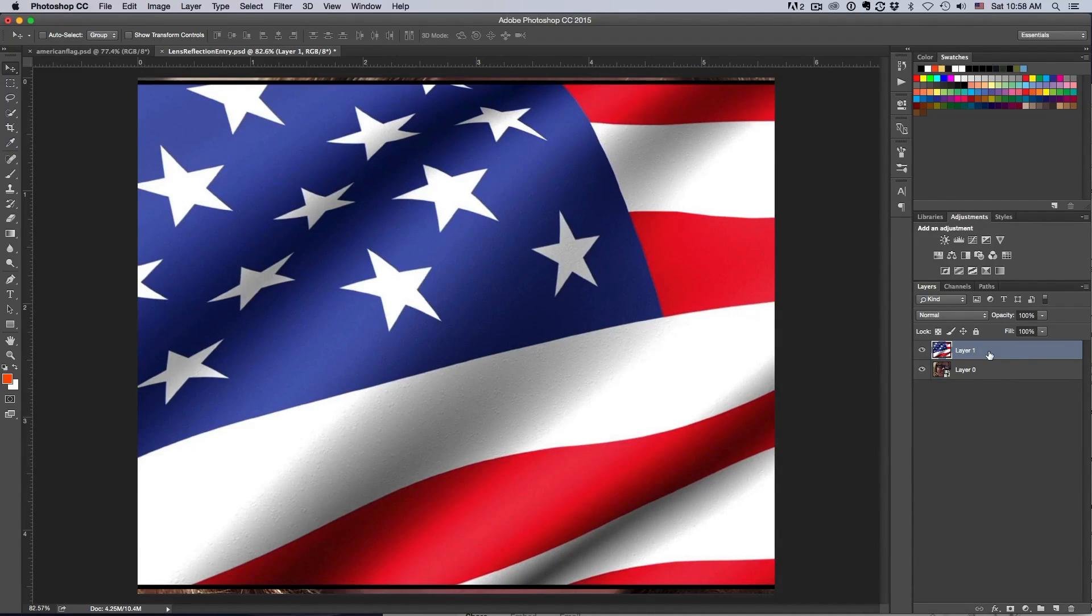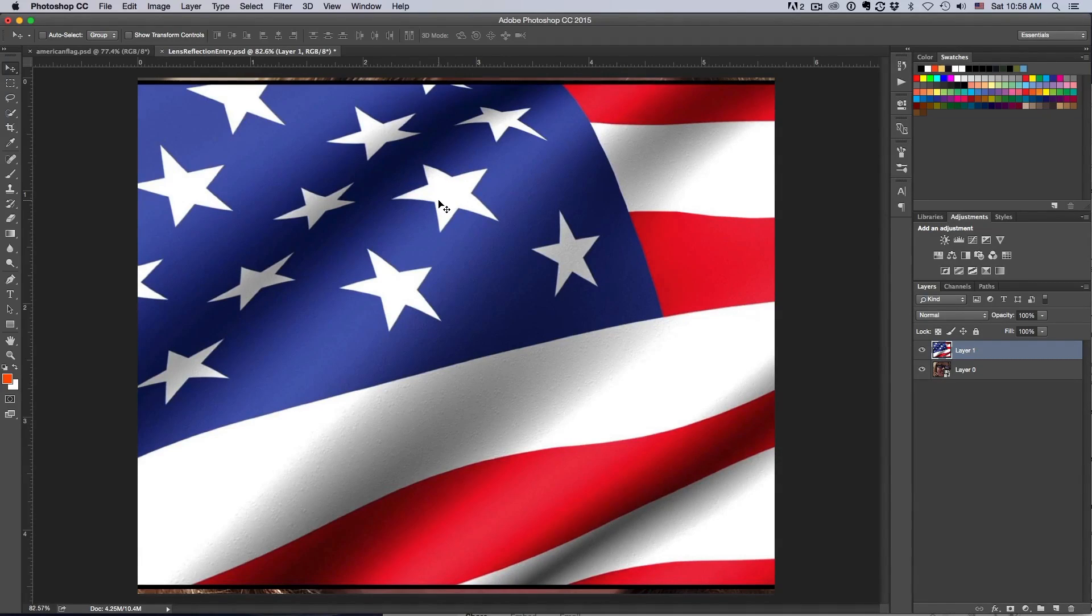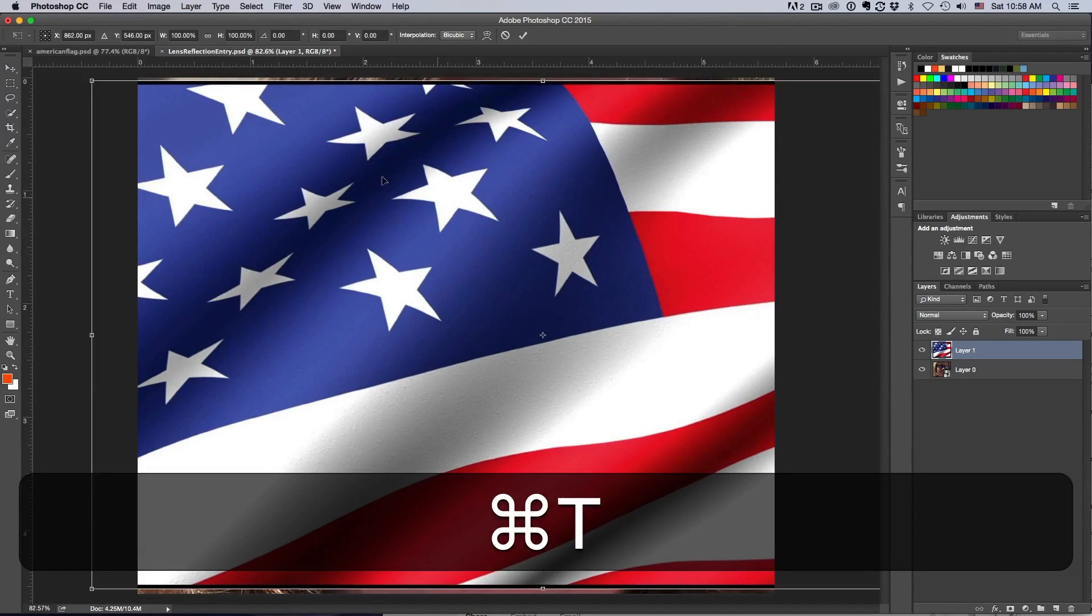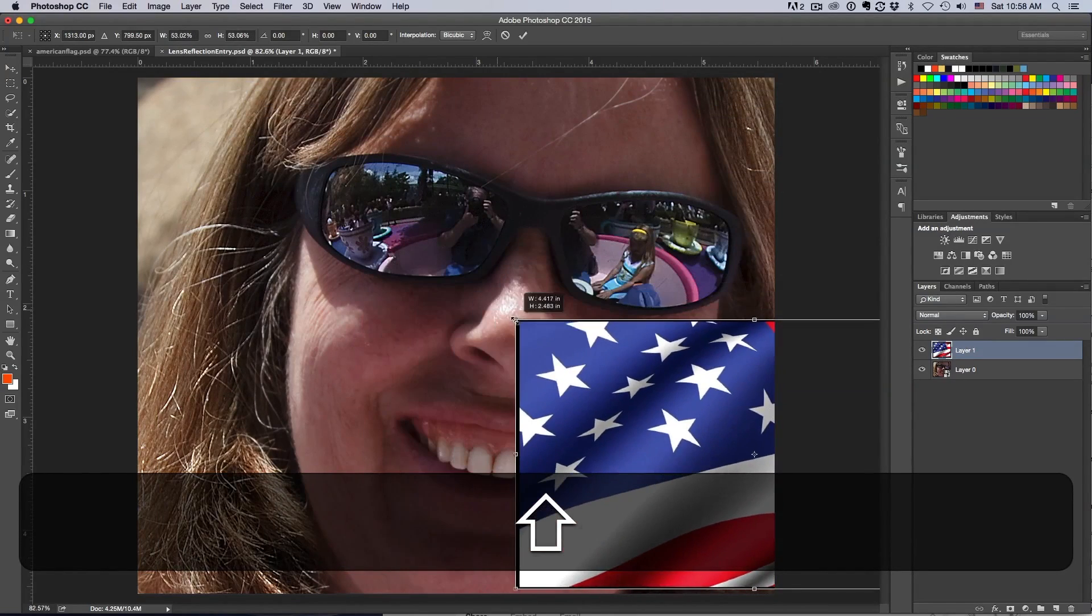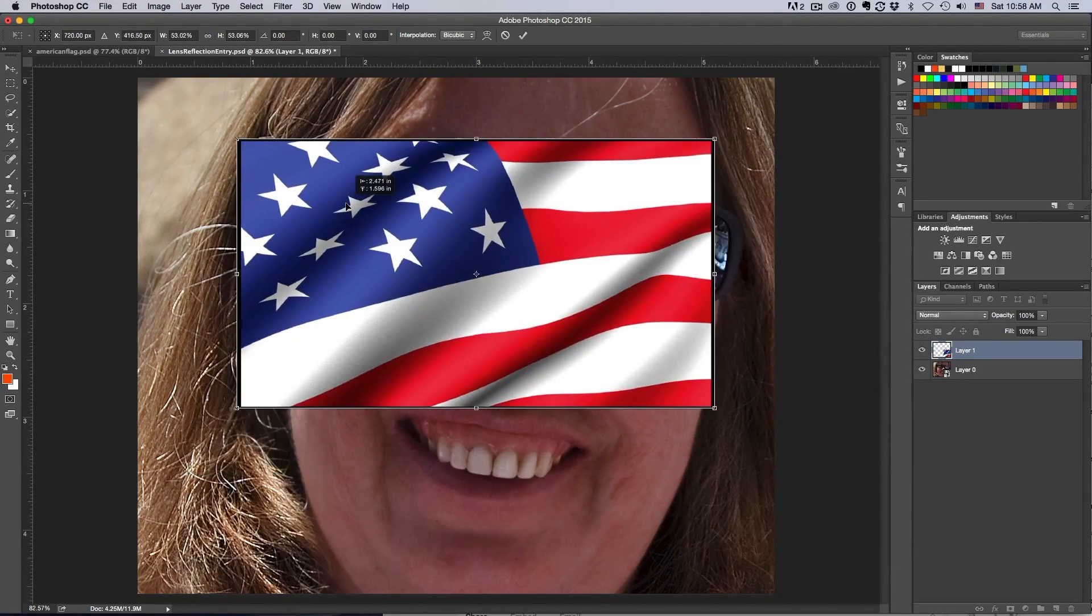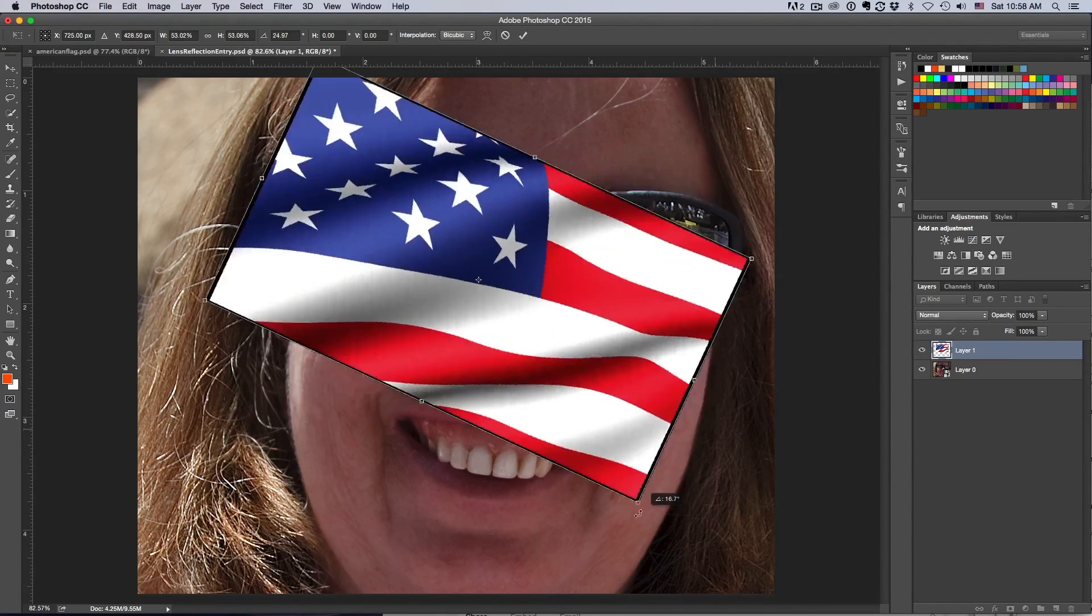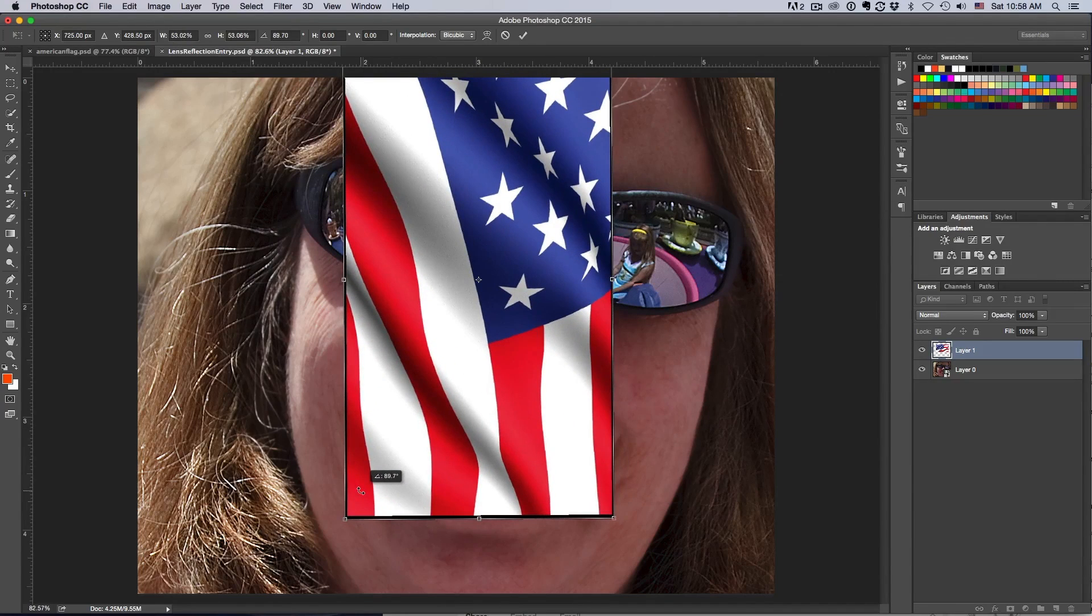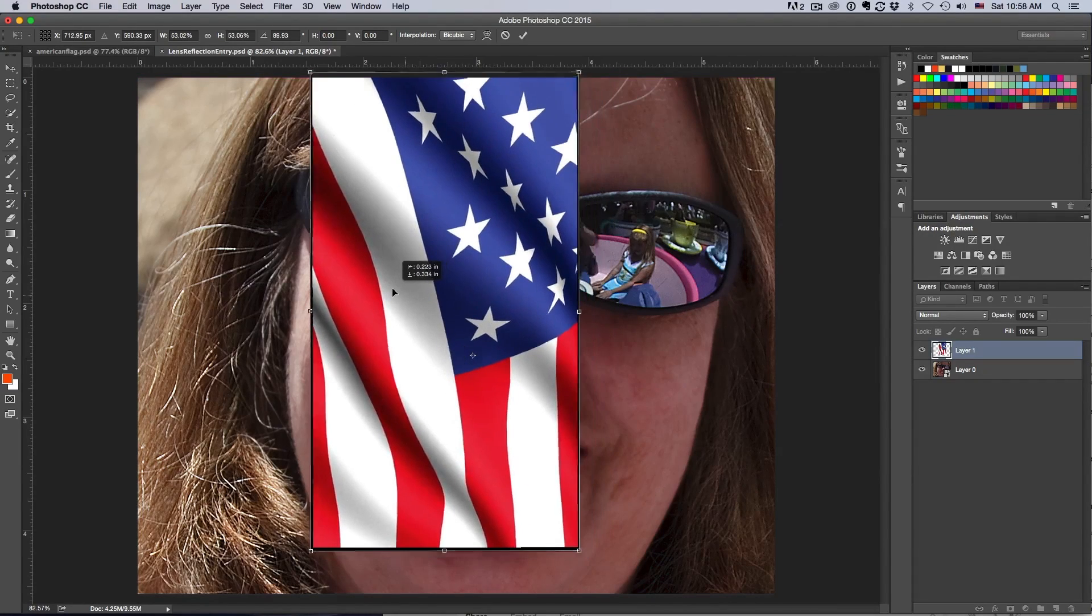We're going to have to do some resizing and reshaping here. I'm going to free transform this by hitting Command T. I'm going to transform this down a little bit, go to a corner till it turns, and I can actually rotate the image.